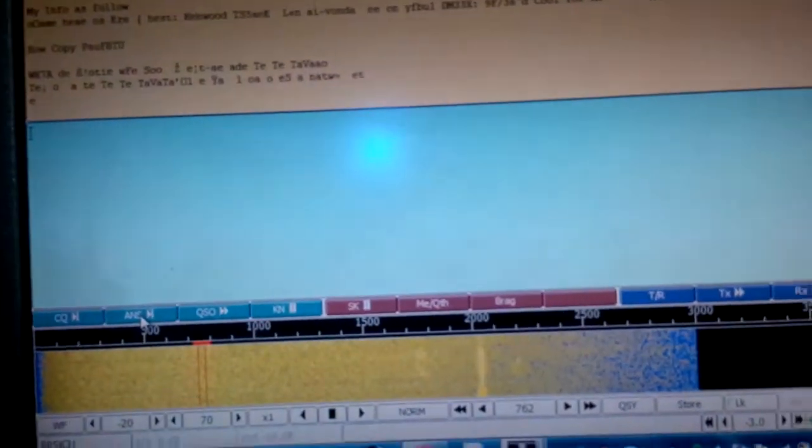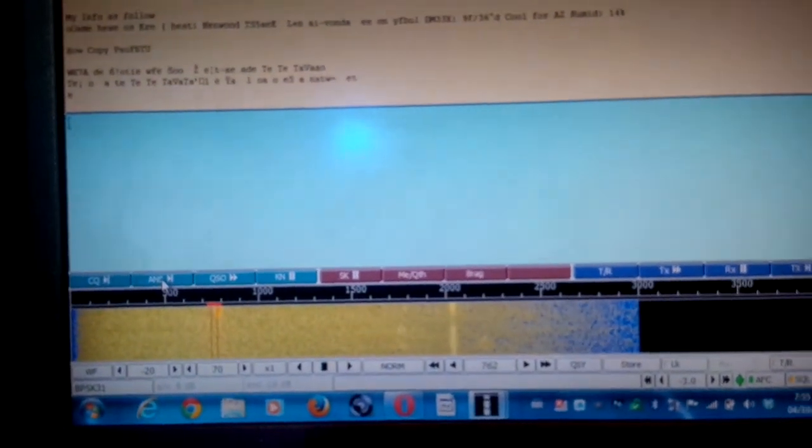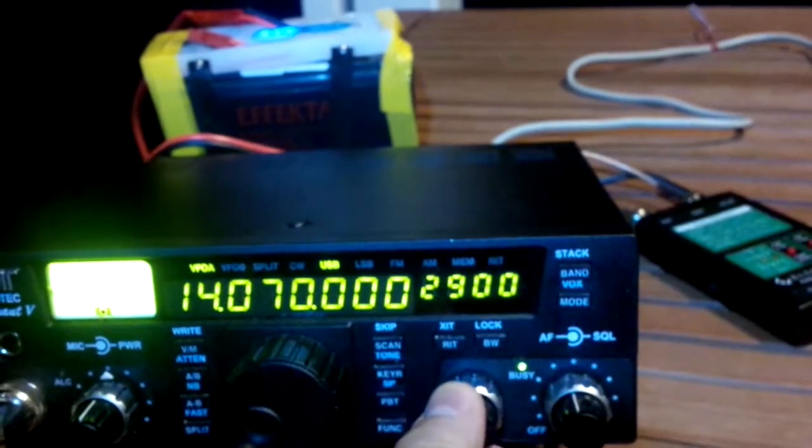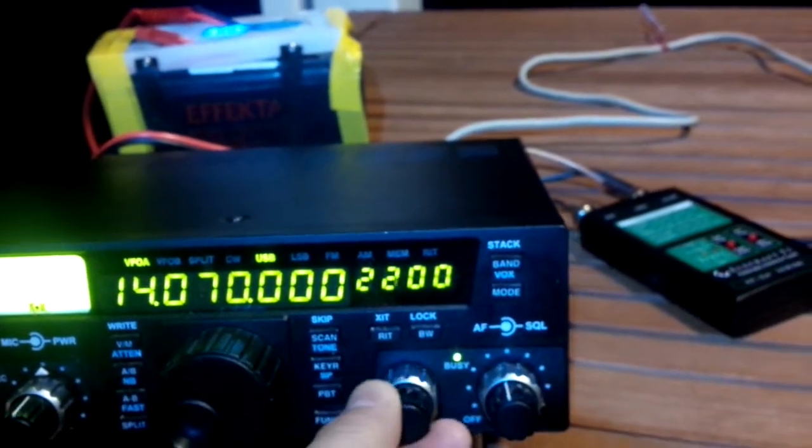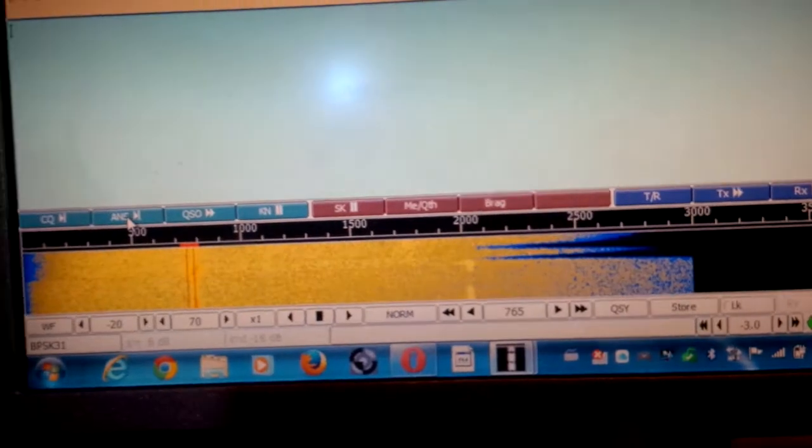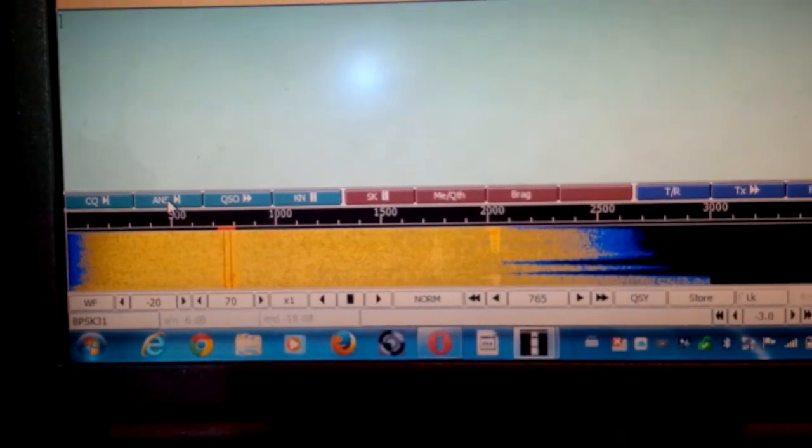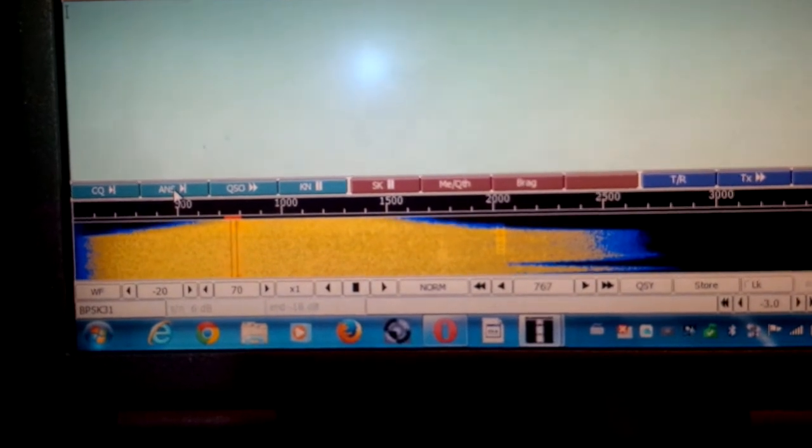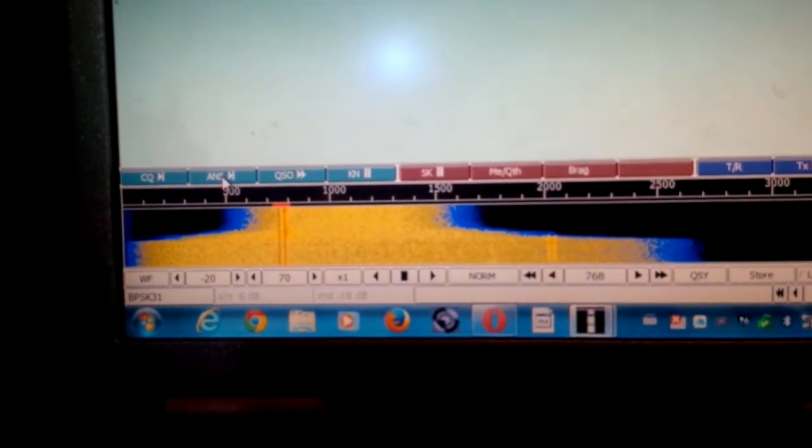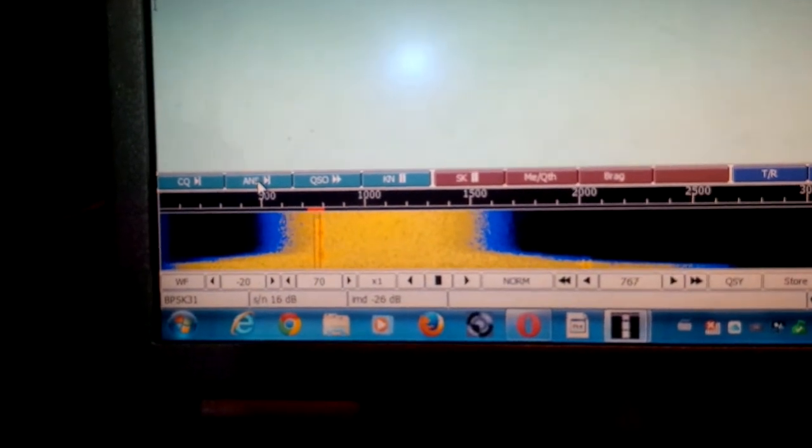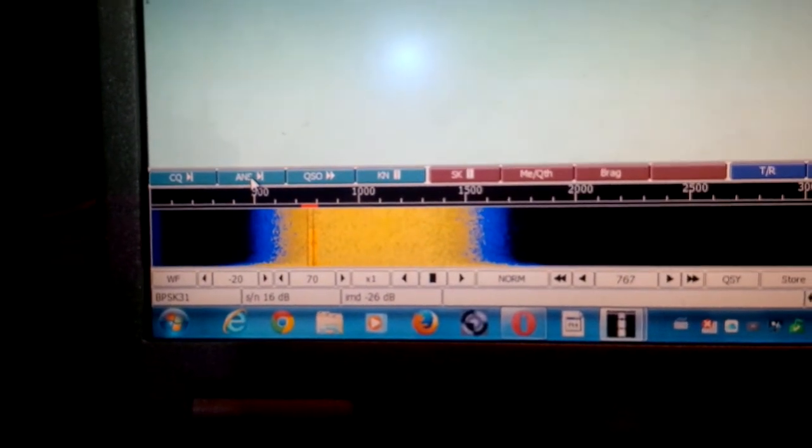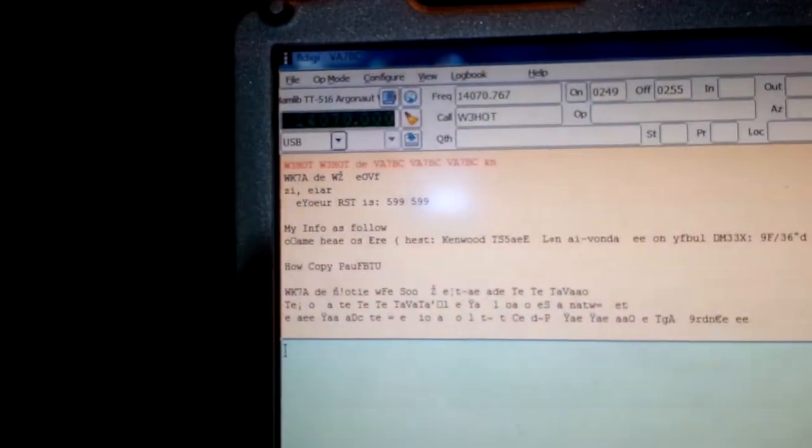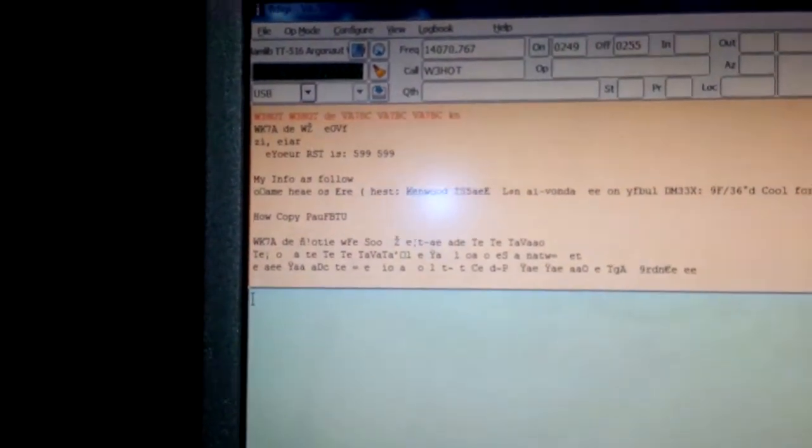Here I've got my PC showing the PSK31 screen. And as I adjust the bandwidth here on the radio, I'll just show you what happens over here. So yellow is showing the bandwidth, and I'm decreasing the bandwidth on the Tentec. And you can see the yellow bandwidth decreasing here on the PC. And of course decoding is going on up there.